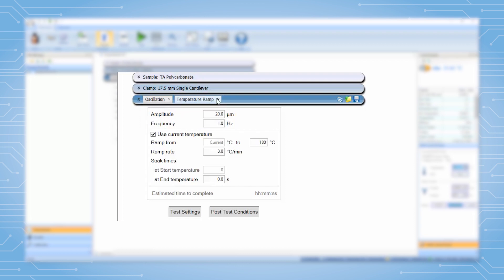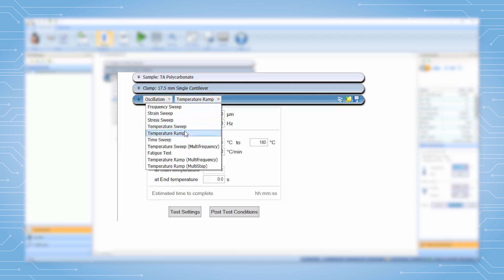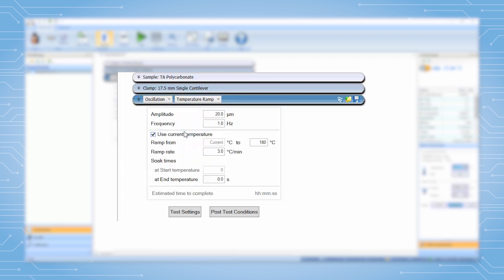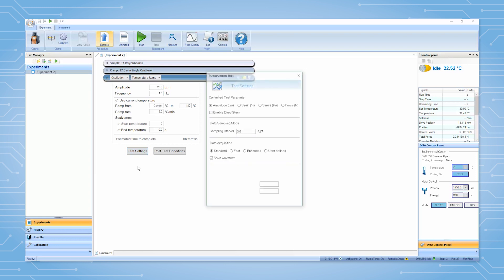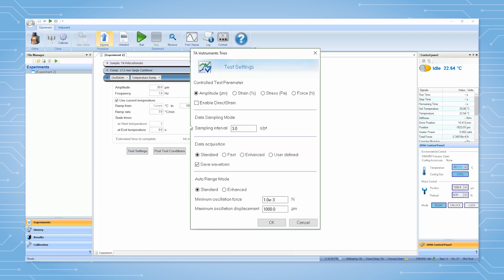The following is a typical starting point for reasonable parameters. Your experiment may require customization depending on the sample clamp and temperature ranges. Under test settings you can select the following options.